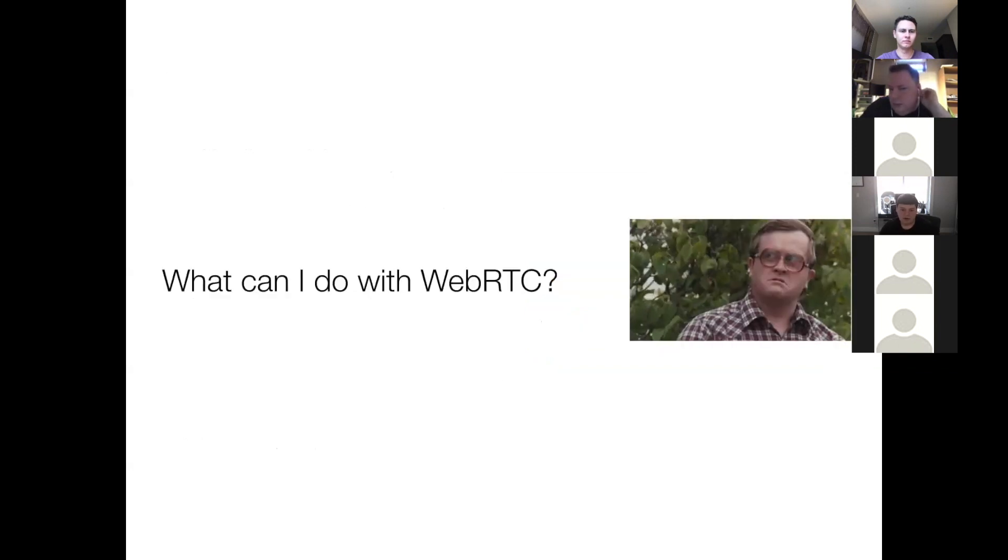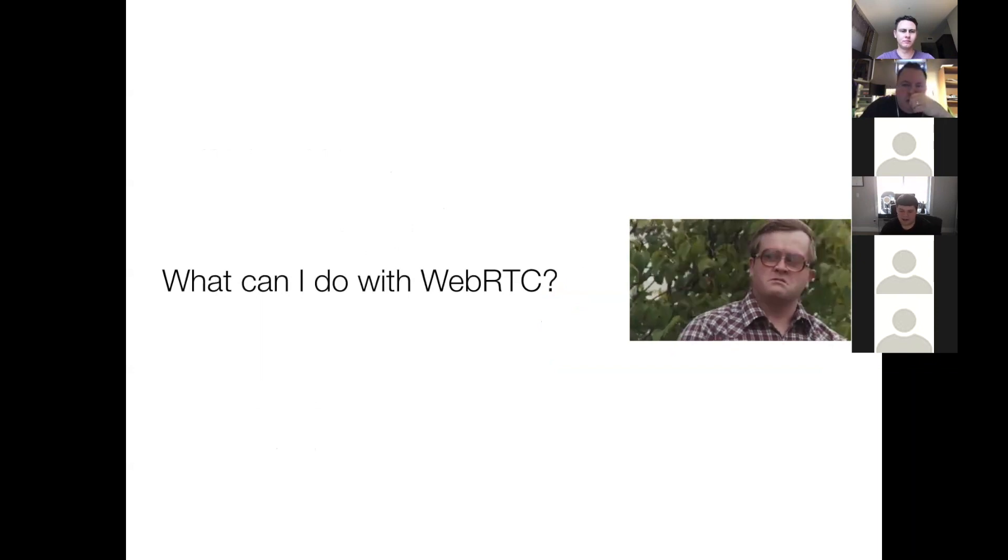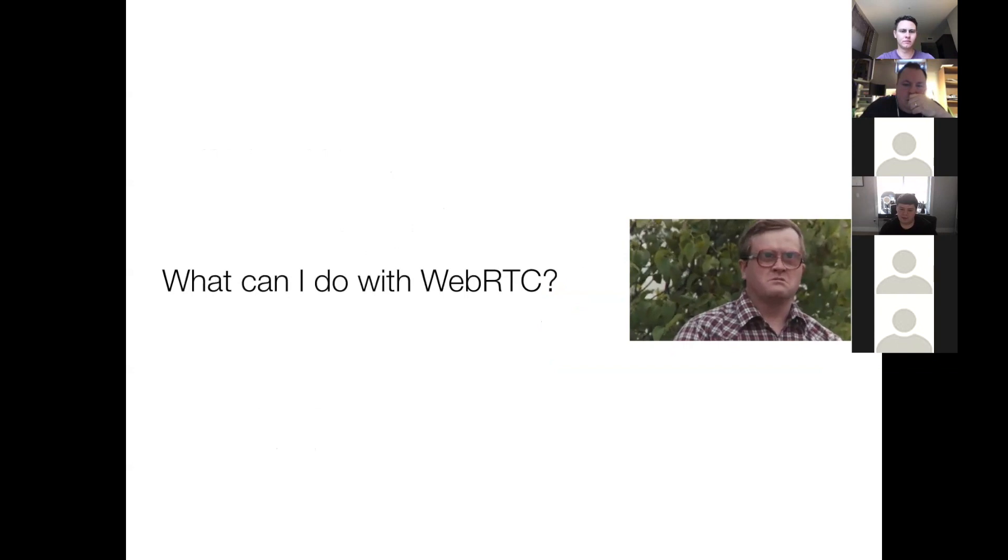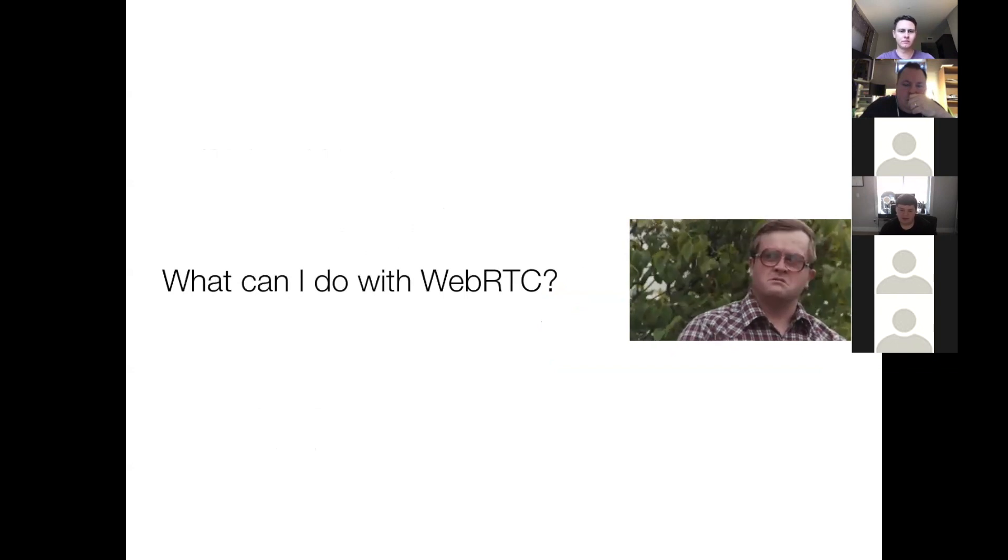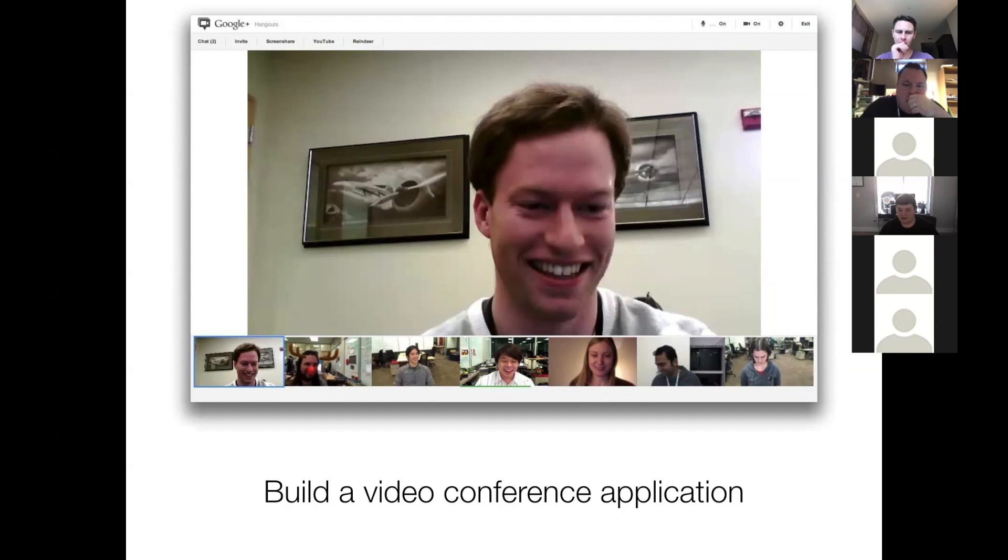So what can I do with WebRTC? The answer is a whole lot of things. Some of the more notable examples are building a video conferencing application. As I mentioned before, Google Hangouts is a really good example of this kind of thing. We also have a client that is using WebRTC